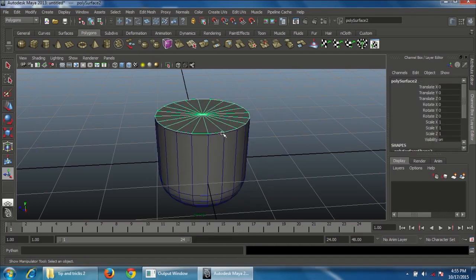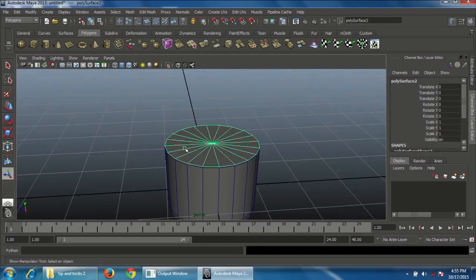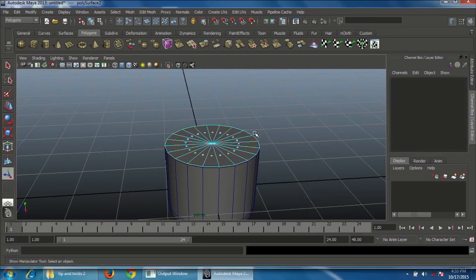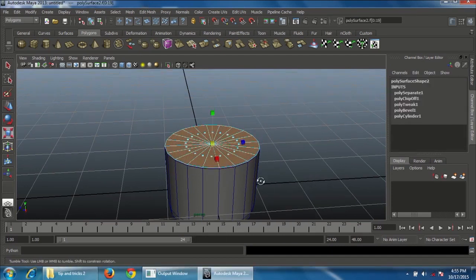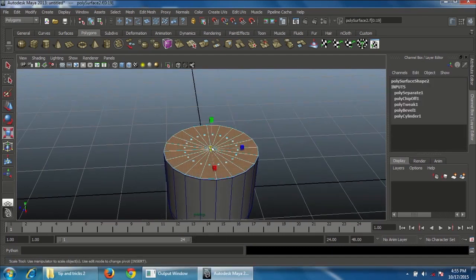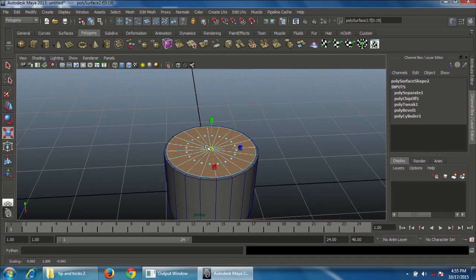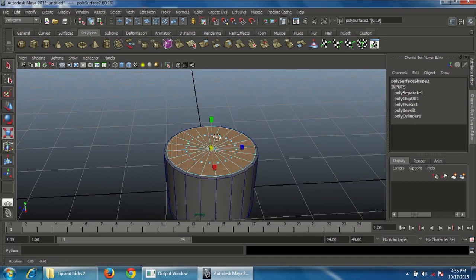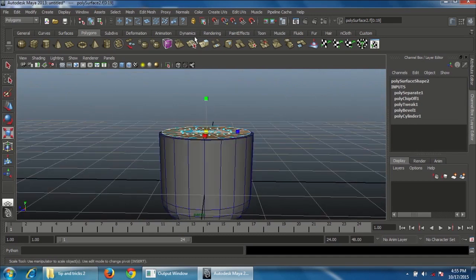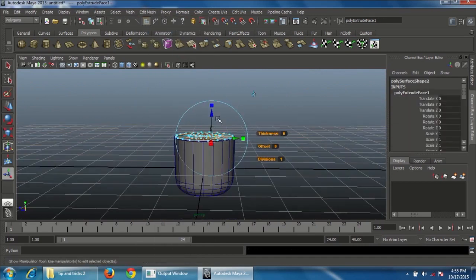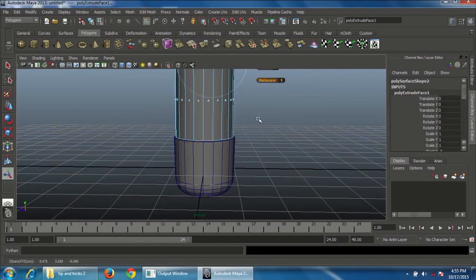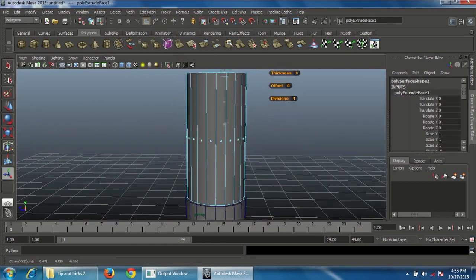Go to Object mode and select only the top face. Go to Face mode, press R on the keyboard, and scale it a little bit thinner. Go to Edit Mesh, choose Extrude, and extrude along Z.